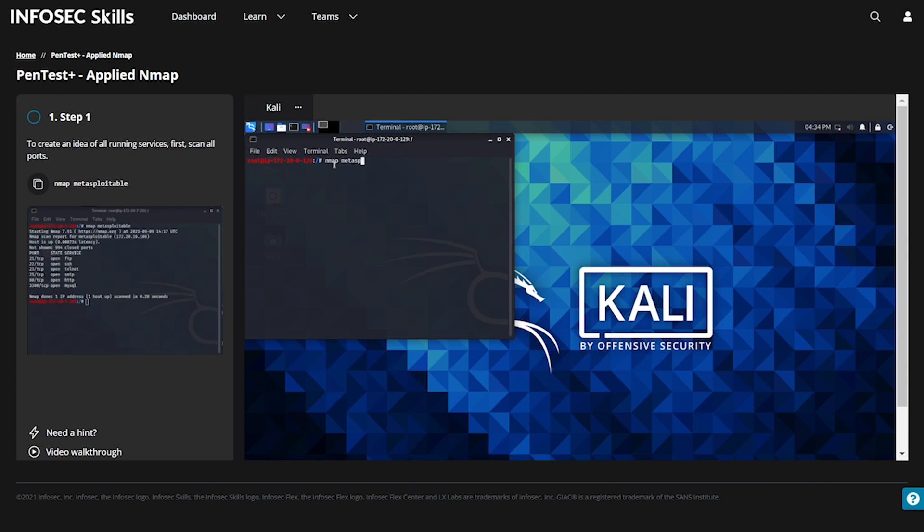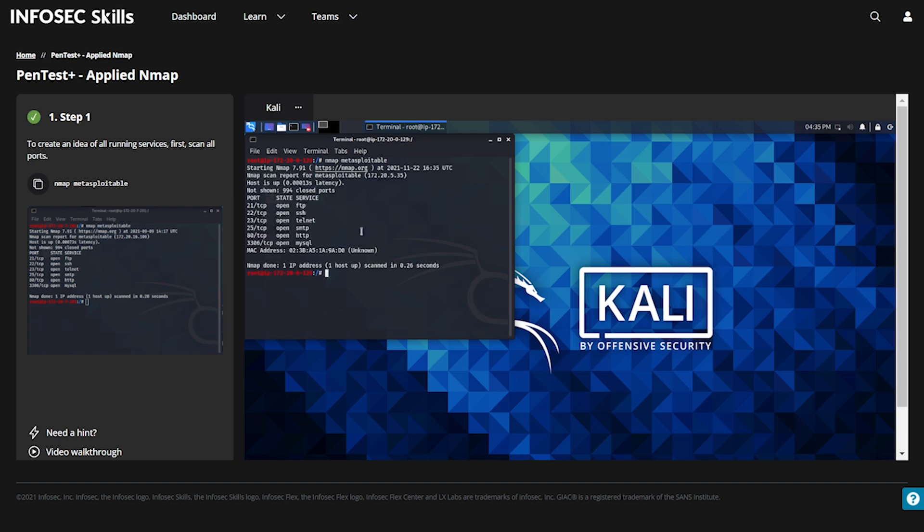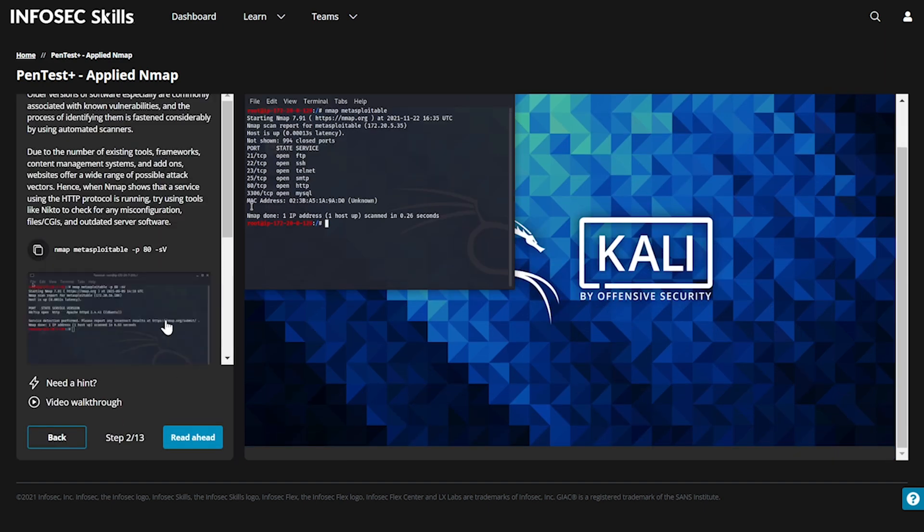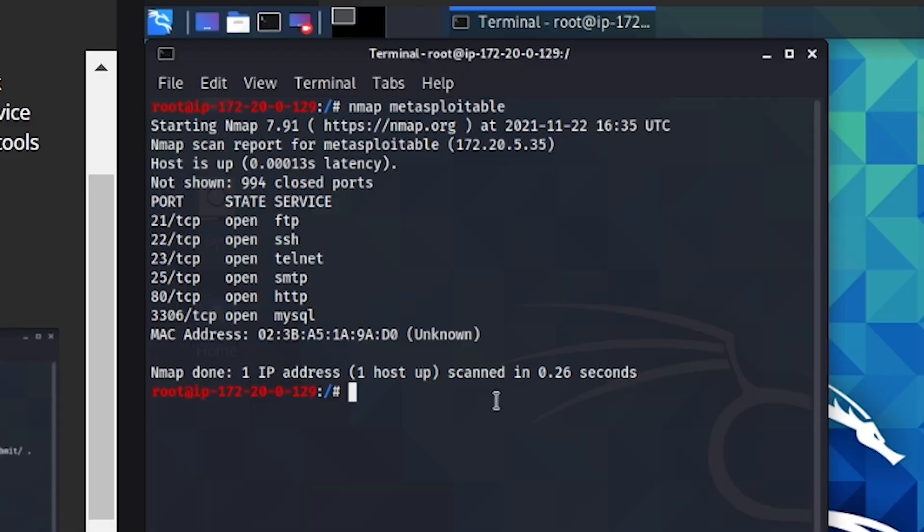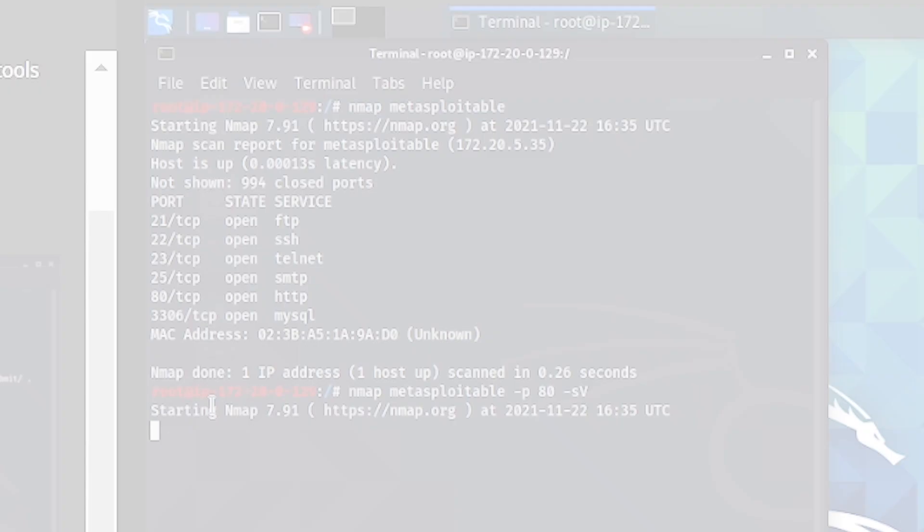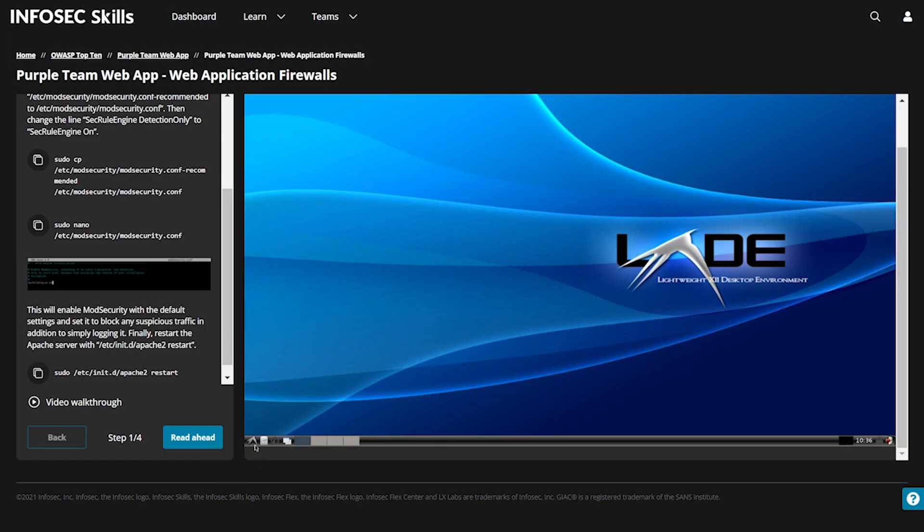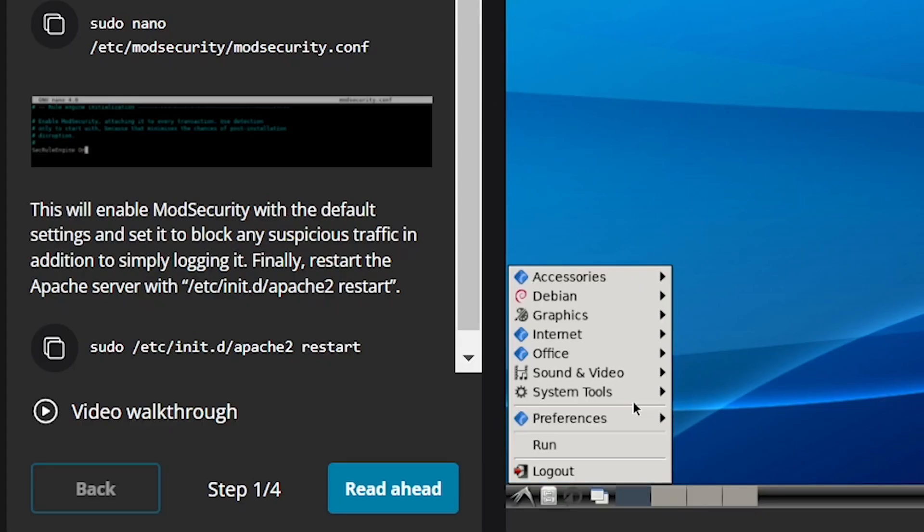Start out inside our Pentest Plus Cyber Range and get hands-on with Nmap to identify active hosts and known vulnerabilities. Once you've checked our first lab off your list,